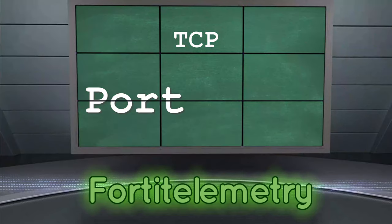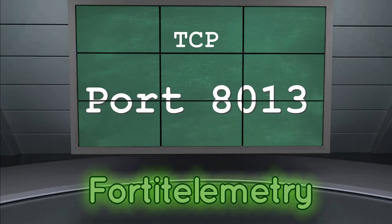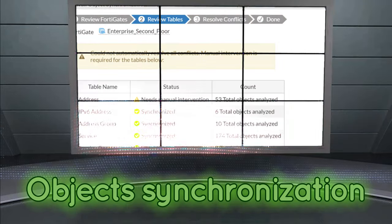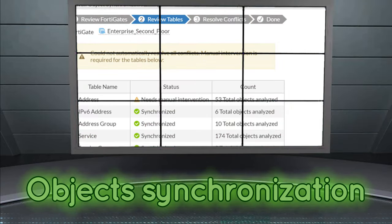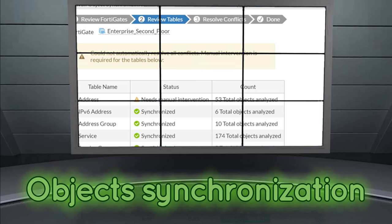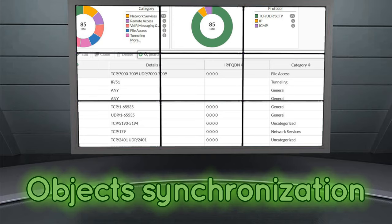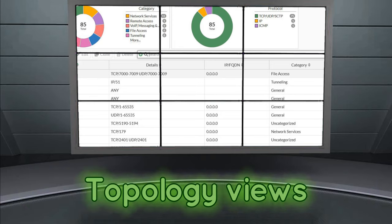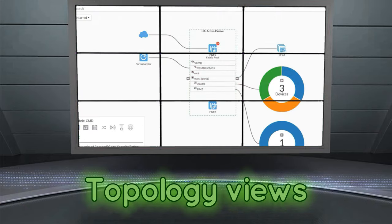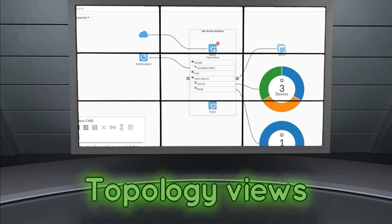Protocol used in Security Fabric is called FortiTelemetry and it is using TCP port 1013. Object Synchronization. When the Security Fabric is enabled, various objects such as addresses, services and schedules are synchronized from upstream FortiGate to downstream devices. Topology Views. Physical and logical topology can be viewed on Root FortiGate. And this is very helpful for the network management.